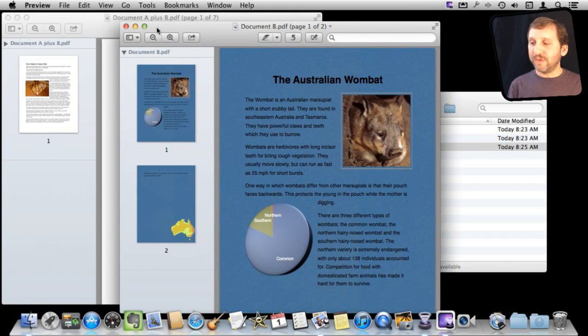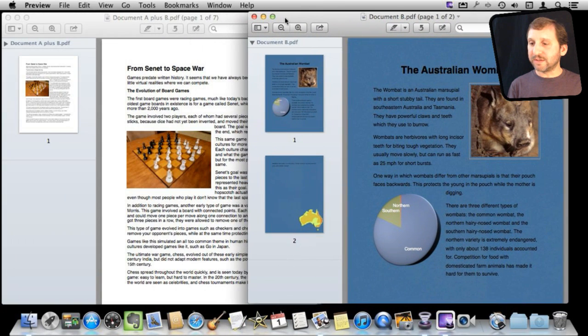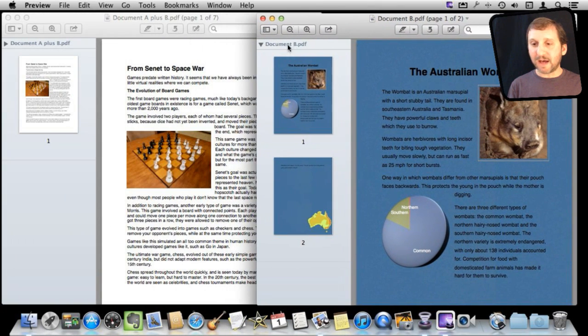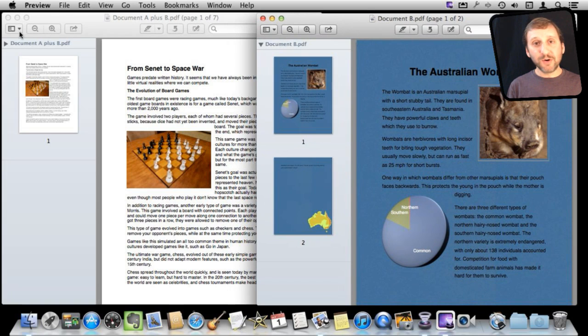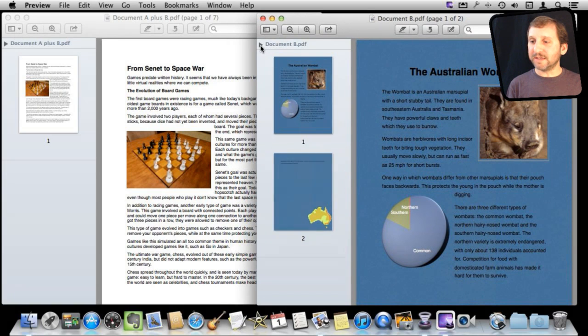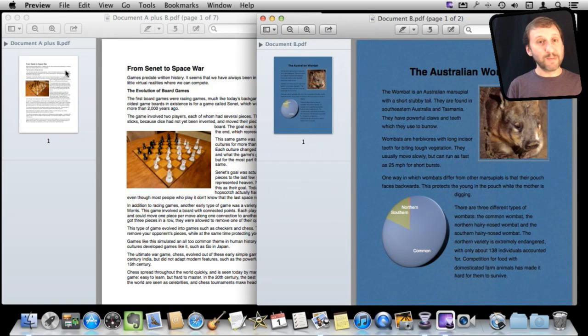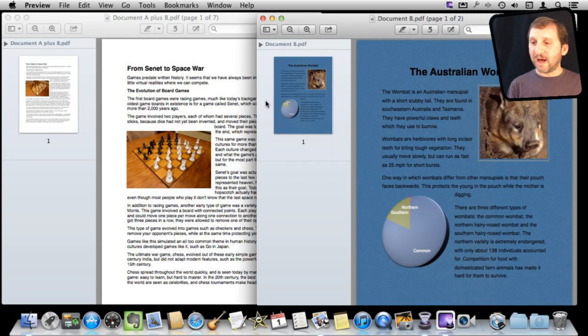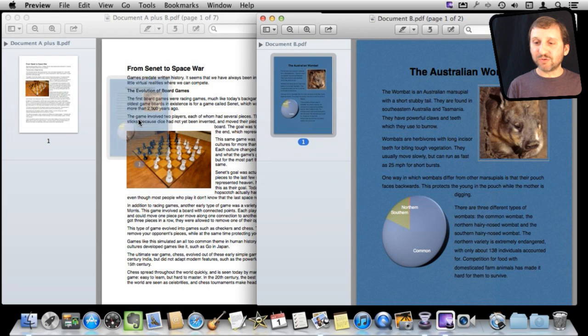So now I can move these documents side by side and actually merging the two is pretty easy. Let me just combine them both like that and all I need to do is grab the thumbnail here and drag and drop from one to the other.